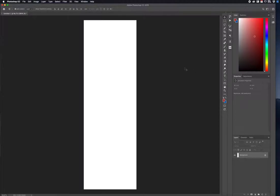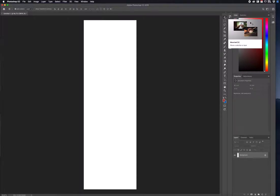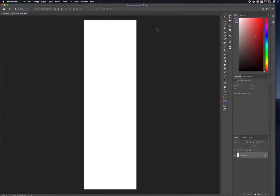Starting off with the first tool, we have the Move tool. It's the tool that you can click and drag to move an object on your template canvas.